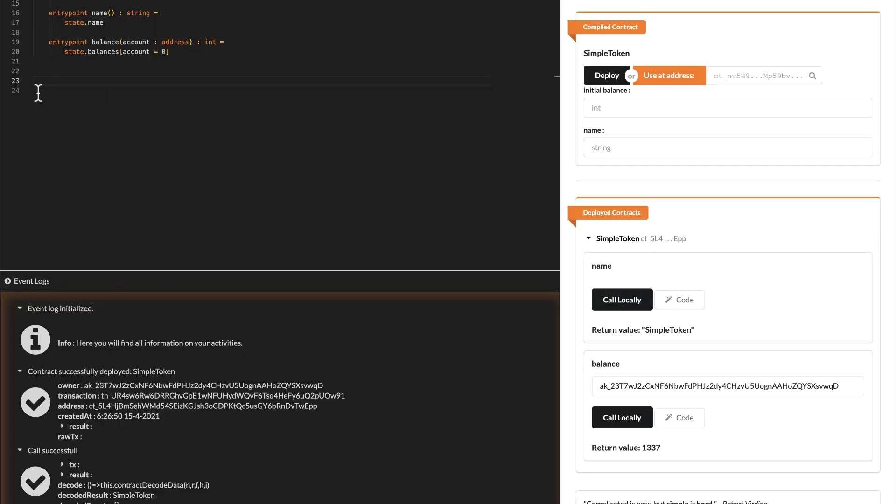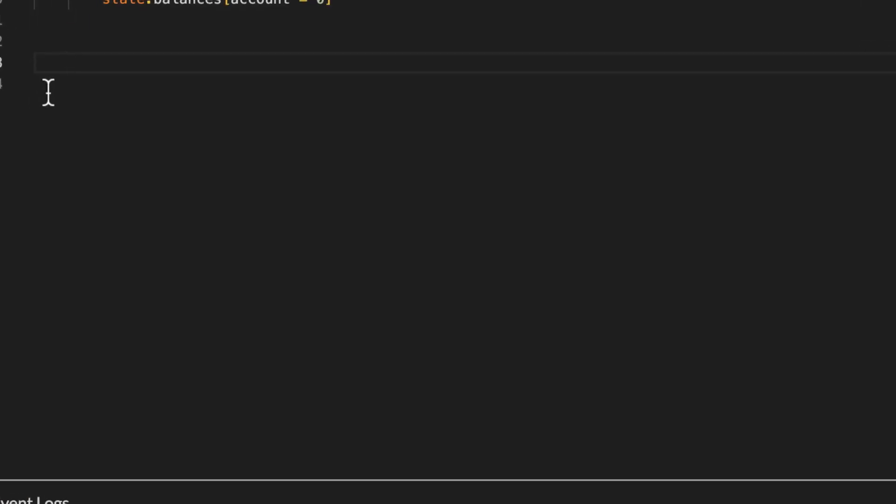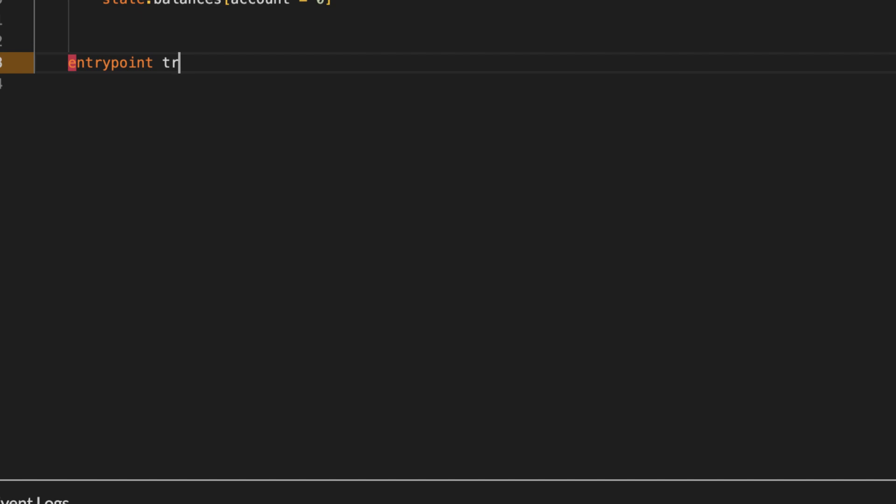But don't pop the bottles just yet, we are still missing an essential functionality for your token. How is anyone supposed to pay as Lambo with it if it can't be transferred yet? Last but not least, define a transfer function.